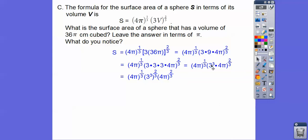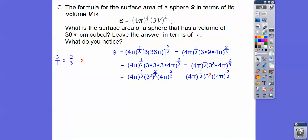So it's going to be 4 pi to the 1 third, and 3 cubed to the 2 thirds, and then 4 pi to the 2 thirds. So 3 times 2 thirds: the 3's cancel and we get 2. So 3 cubed to the 2 thirds equals 3 squared which is 9. I floated the 9 out front. Now I deal with the exponents: the base 4 pi appears in both terms.